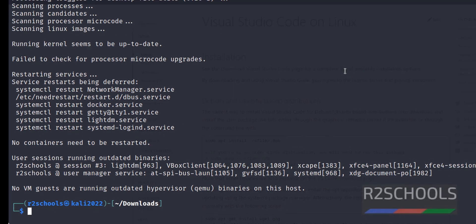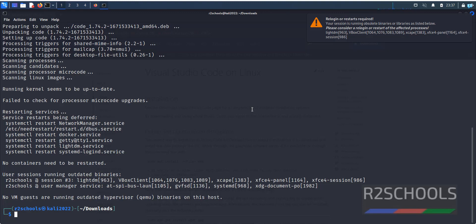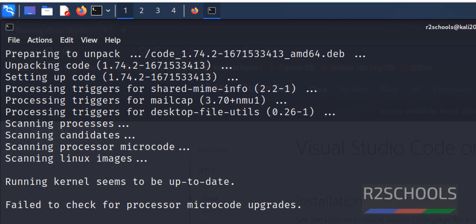So installation is success. We have successfully installed VS code that is Visual Studio code.